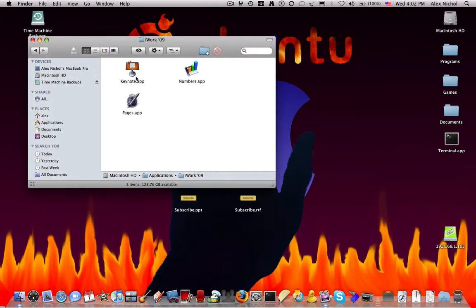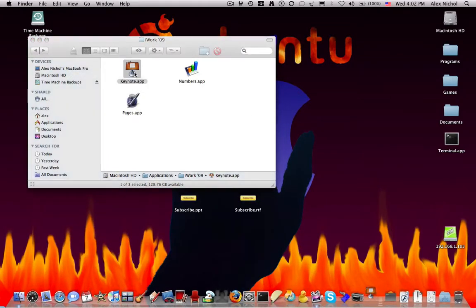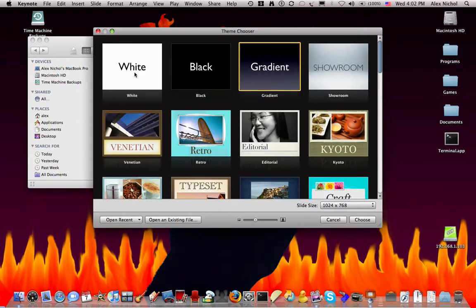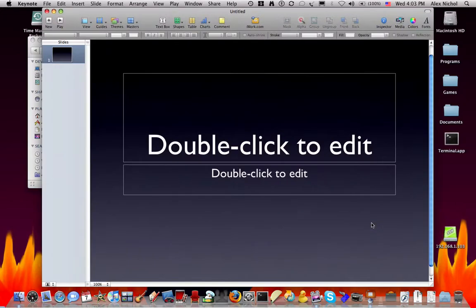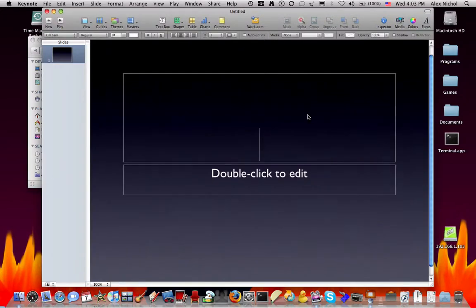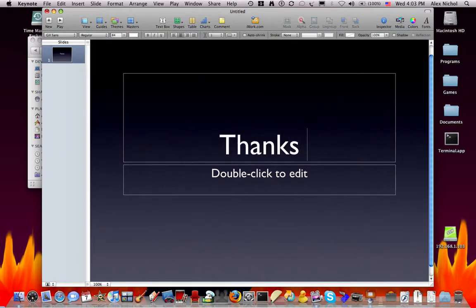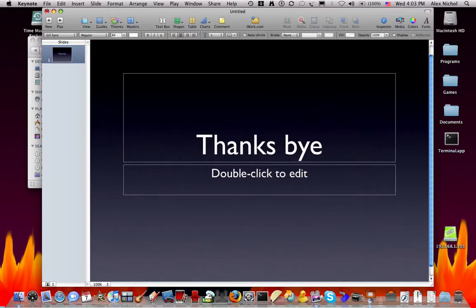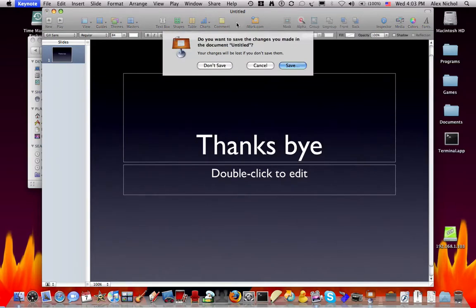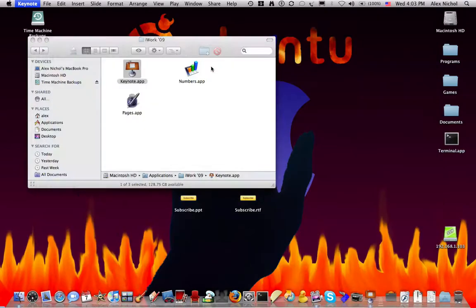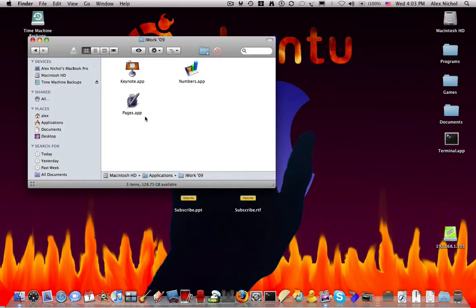There's also Keynote, which is the presentation creator. This is the one Apple uses, Gradient. And this is just pretty simple here, and you can edit this. Pages saves as .pages. I'm not sure what Keynote saves as, but you can also export Keynotes to PDFs, HTML files, all sorts of things. Same goes for pages and numbers.